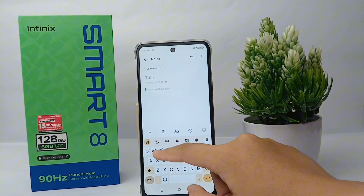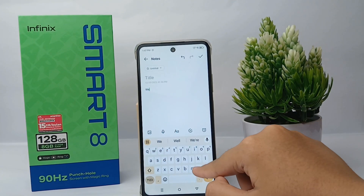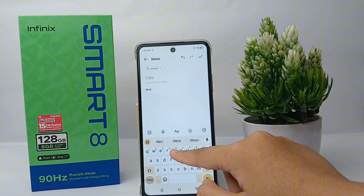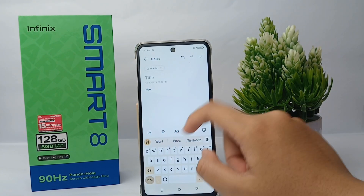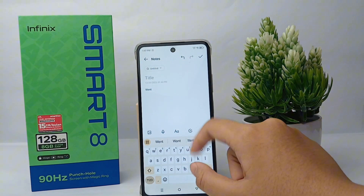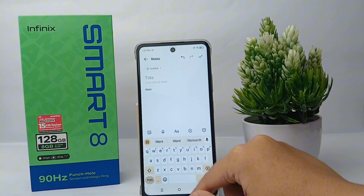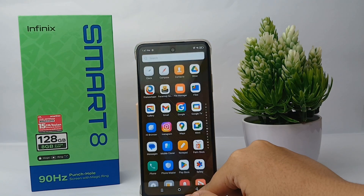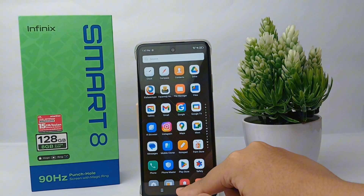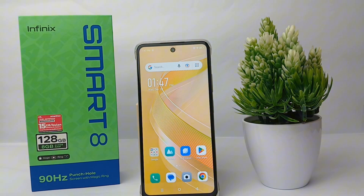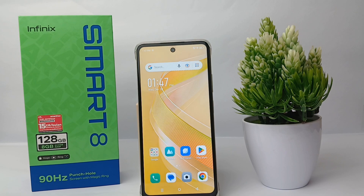After that, let's check together — I'm going to type something, and yes, the auto correct feature has been disabled. And that's the tutorial on how to disable auto correction on the keyboard on Infinix Smart 8. Thank you so much for watching!